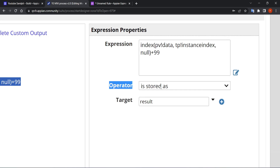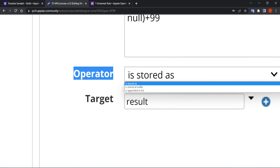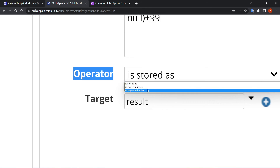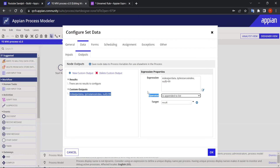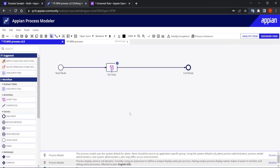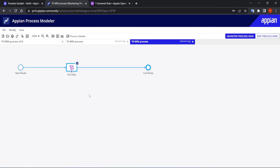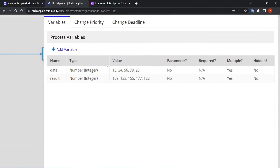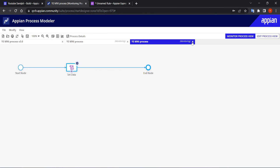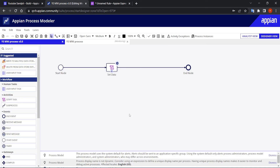In the output configuration, there's an operator field that 90% of the time is overlooked. By default it's 'is stored as', but there are two more options: 'is stored at index' and 'is appended to a list'. Since result is a list, I select 'is appended to a list'. Now every value gets 99 added and all results are collected in the list. That's how you configure MNI on a process node.